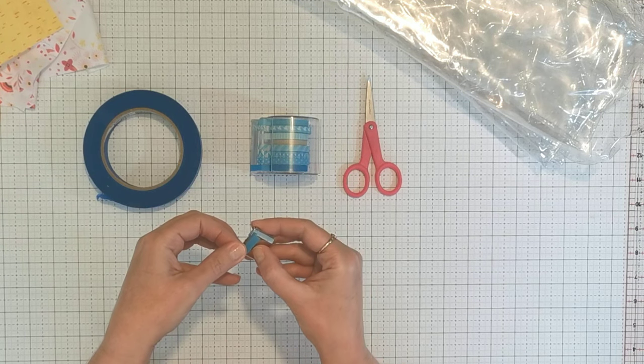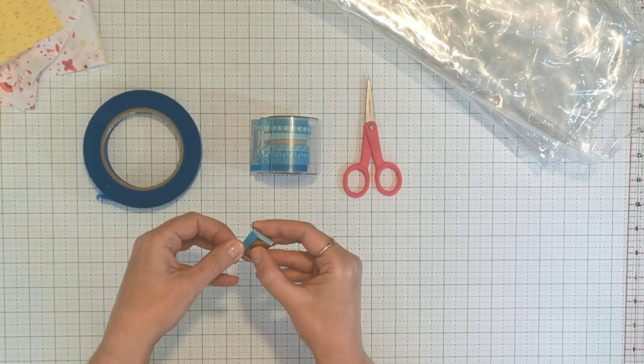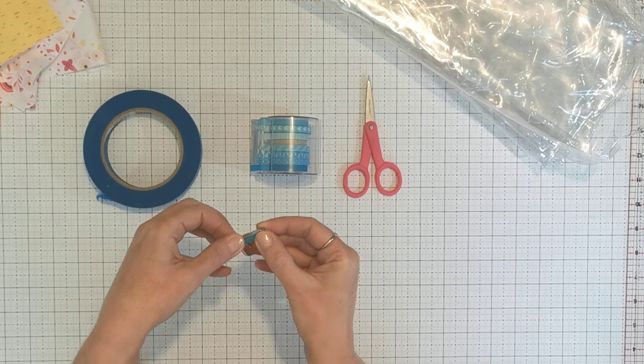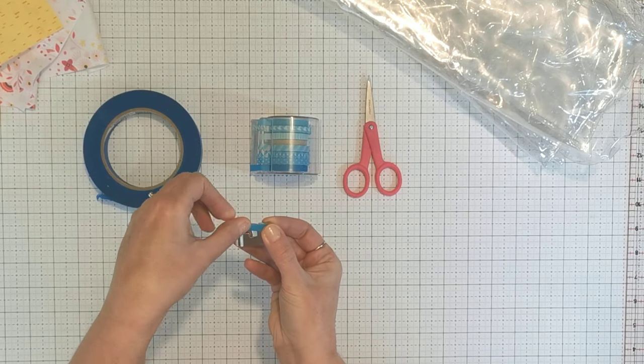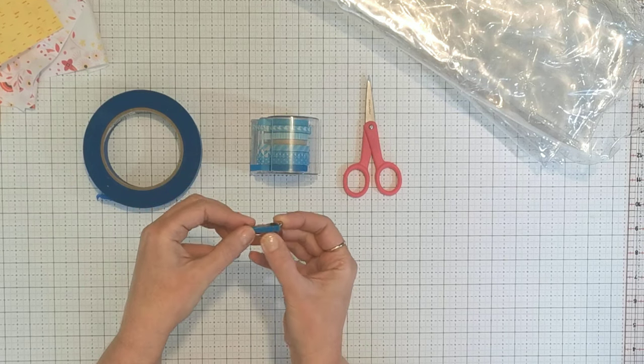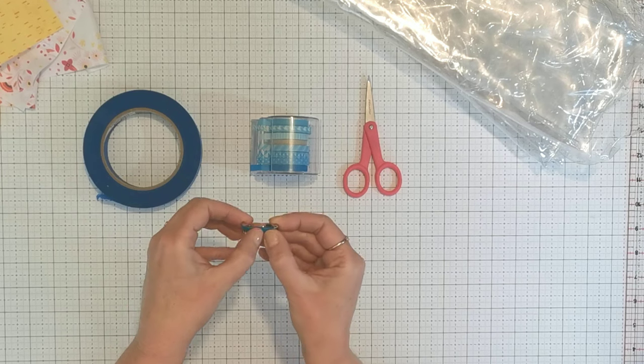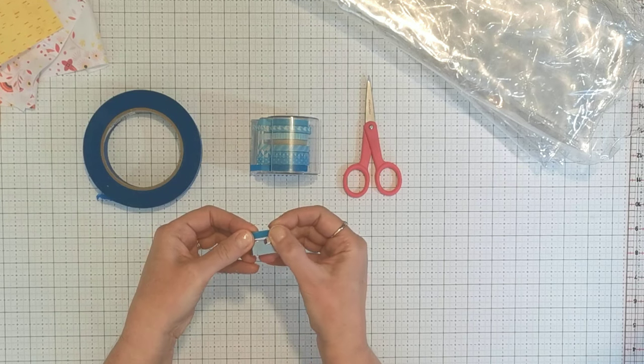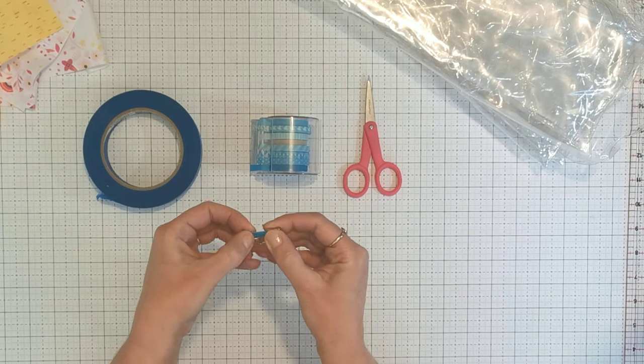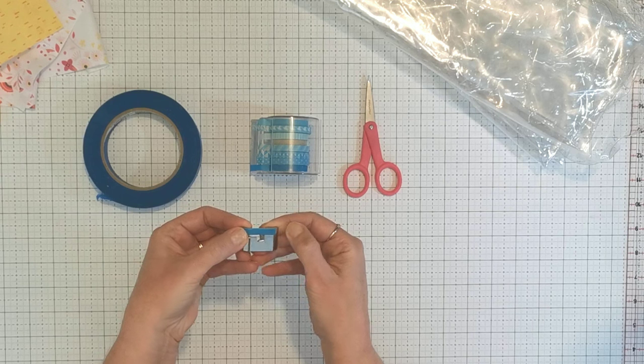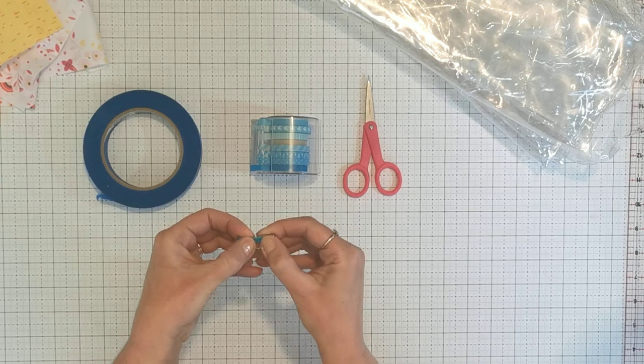The way I do this is to just cut a piece of tape. You'll find that different tapes have different amounts of stickiness, so you just have to play around with this.